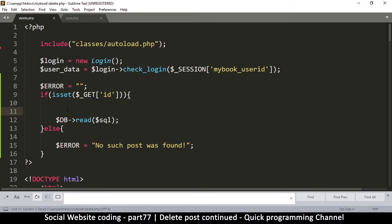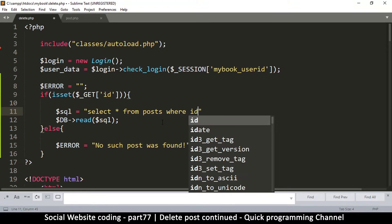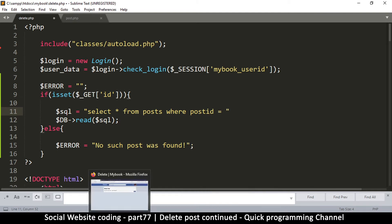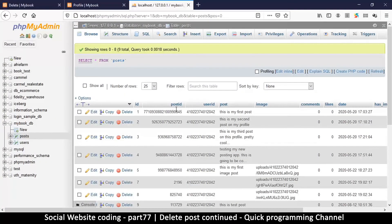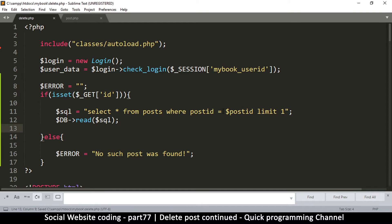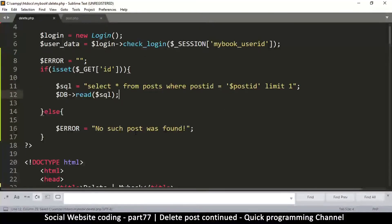Now let's create our SQL. We say SELECT all FROM posts, that's the table, and we tell it WHERE to look because it's not just 'id' — it's 'post_id'. So WHERE post_id is equal to a variable called post_id, then LIMIT 1 because we don't want it to continue searching once it finds the first one. It's important to put quotation marks around your variables when reading from the database as a security measure.